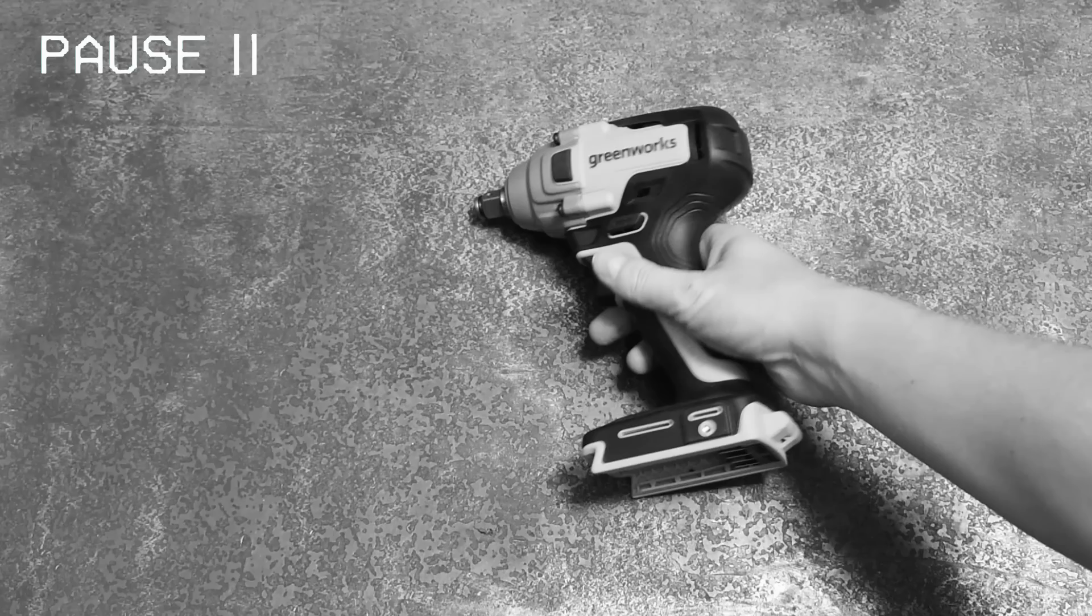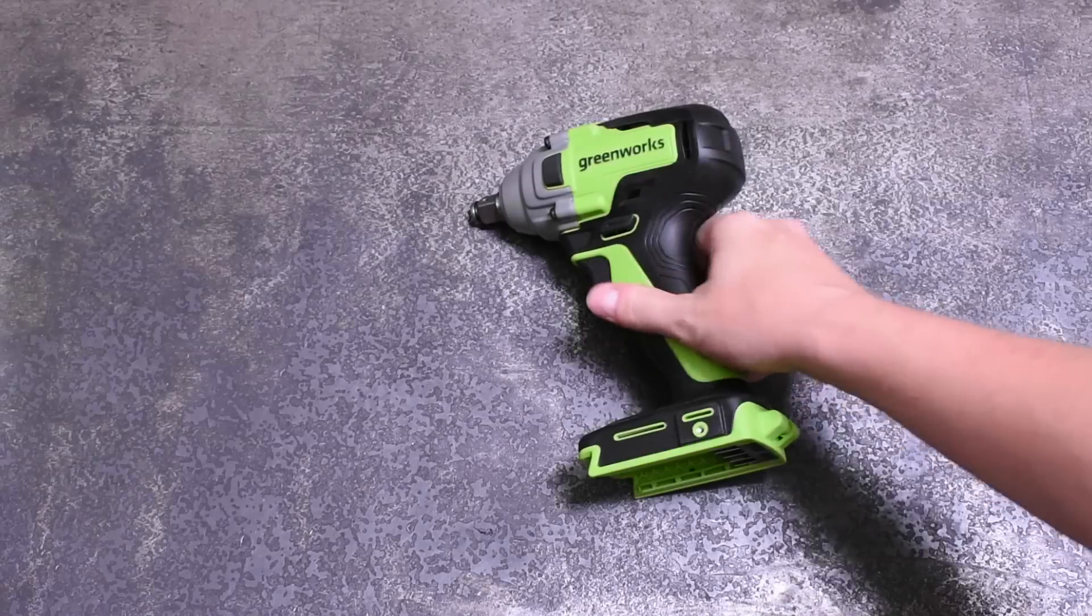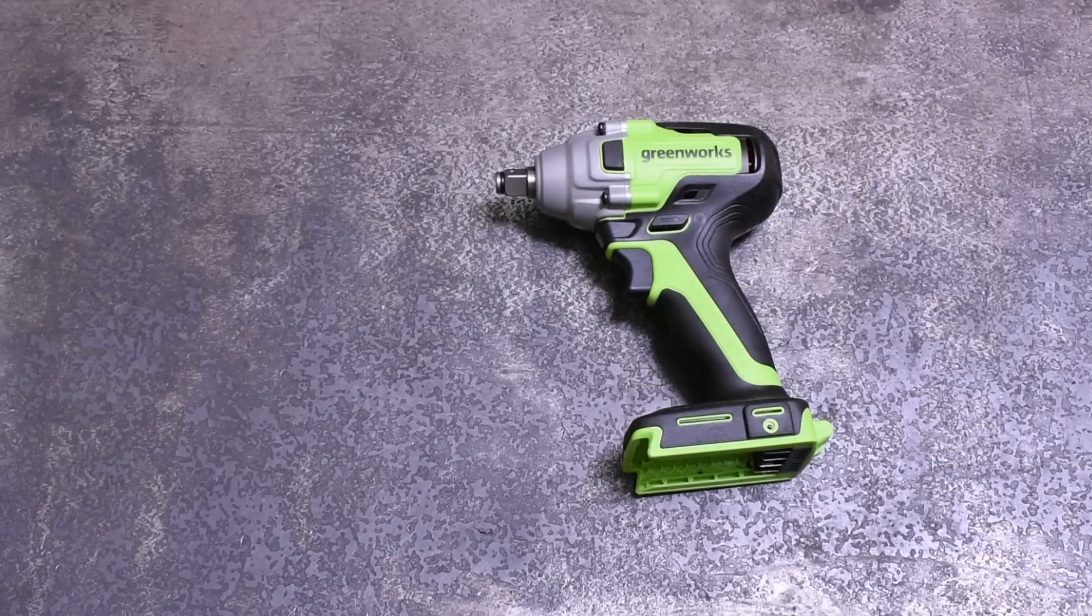All right guys, torque from the future. Now having had a chance to use these tools for a couple weeks, one of them has now bit the dust, so stay tuned till the end for that update.